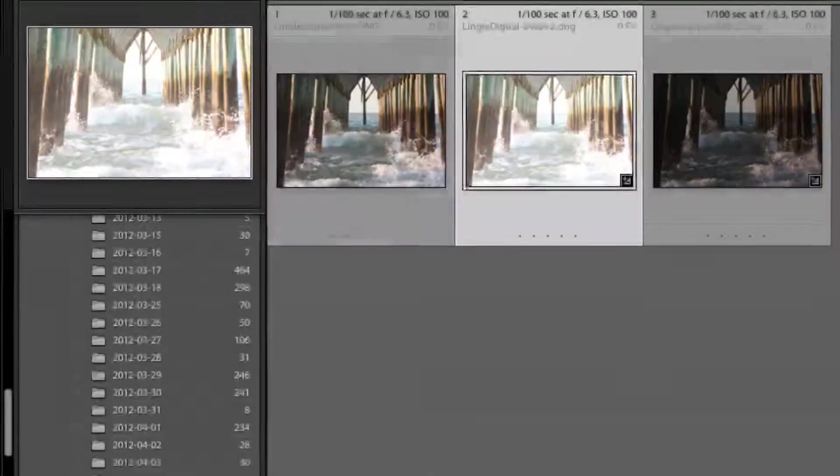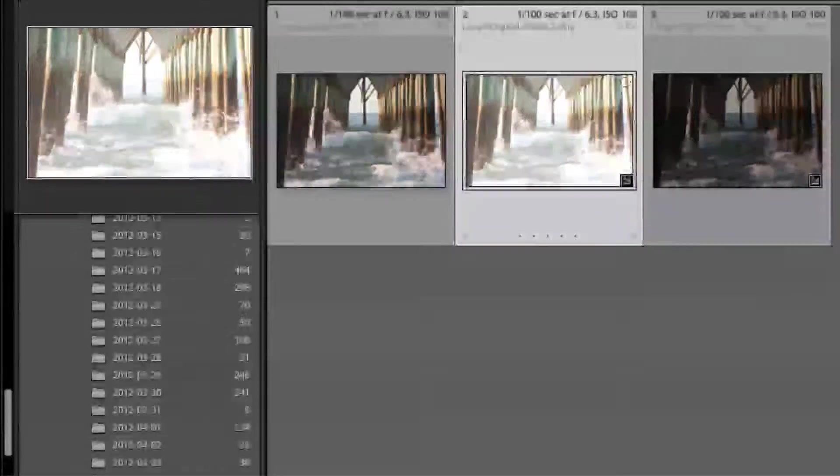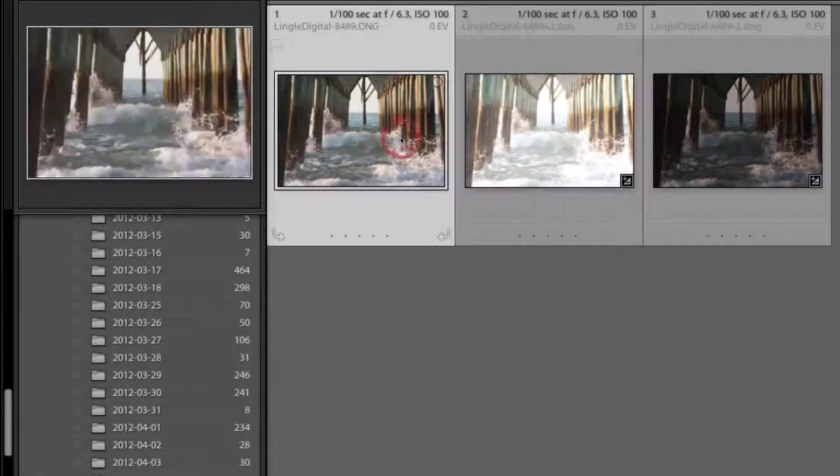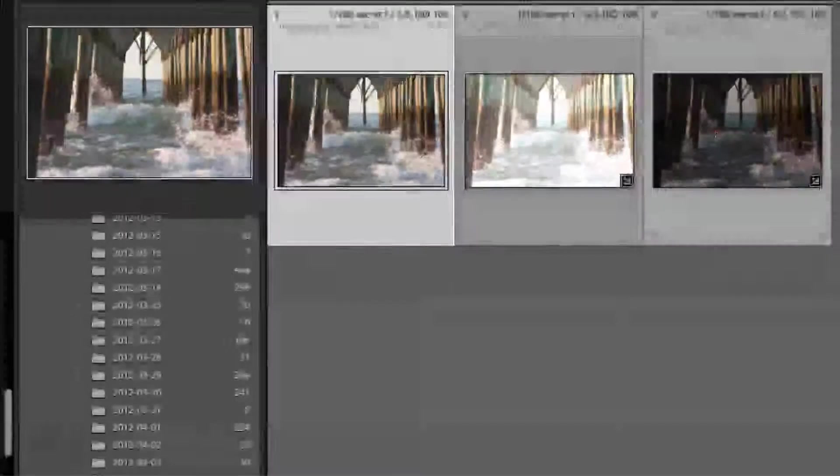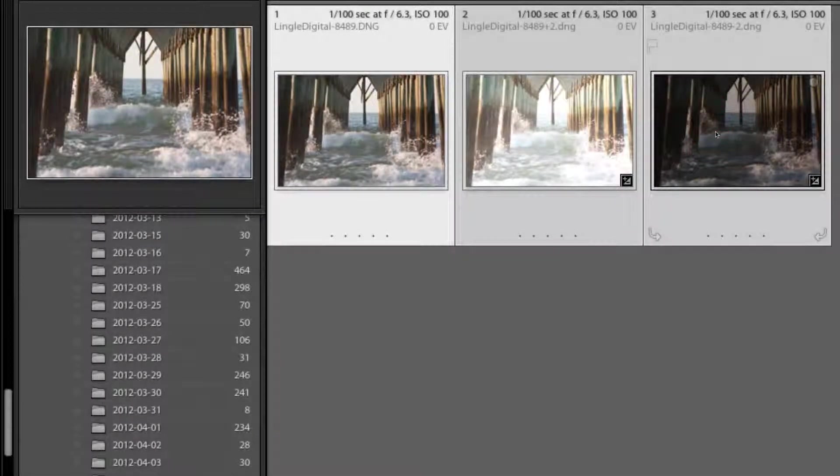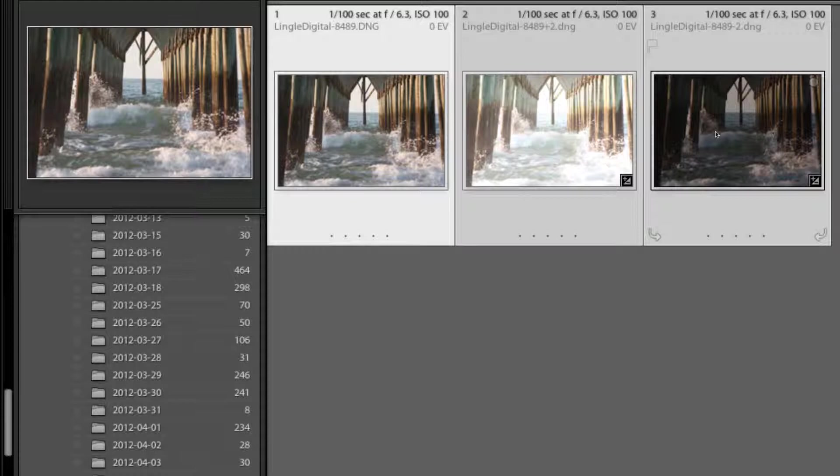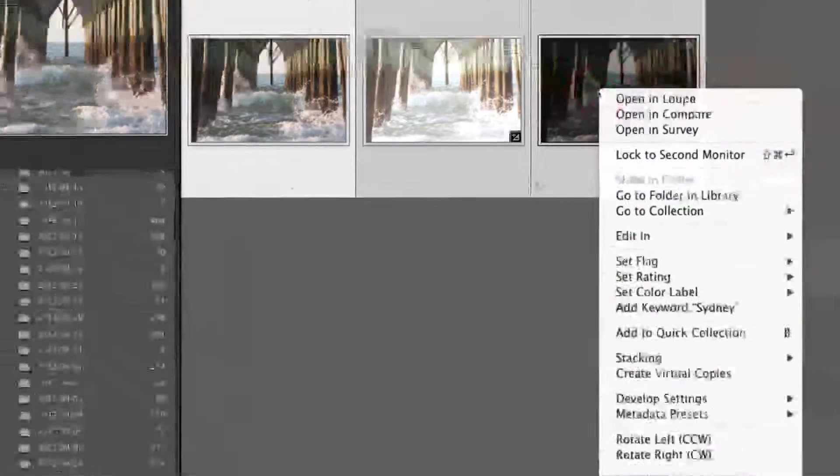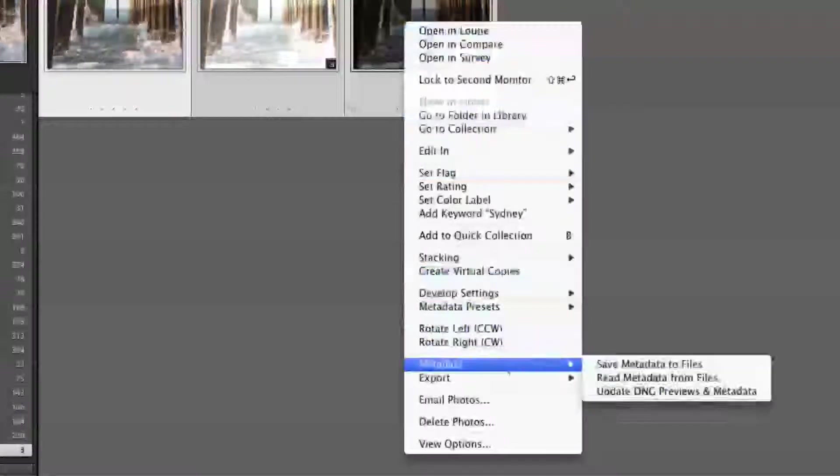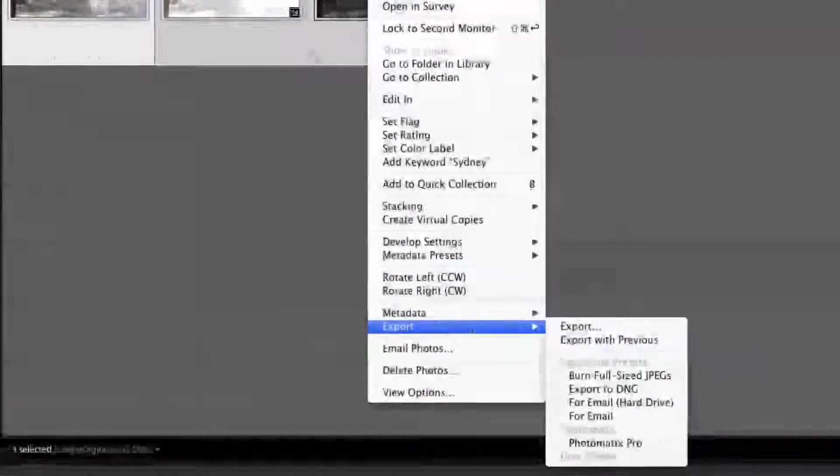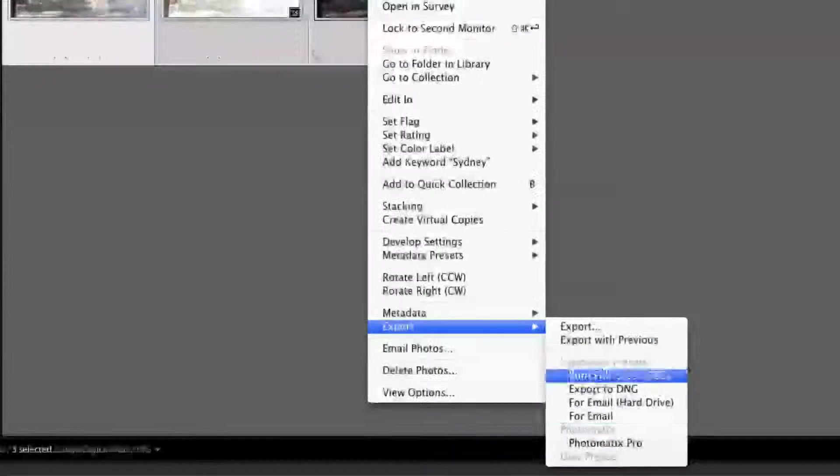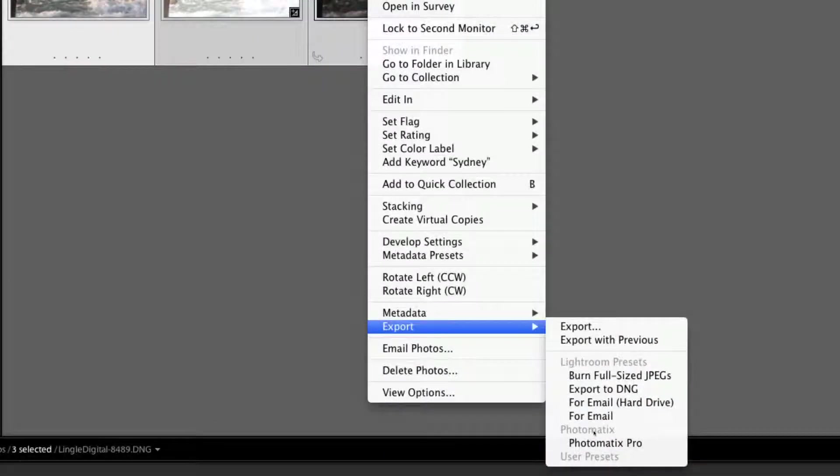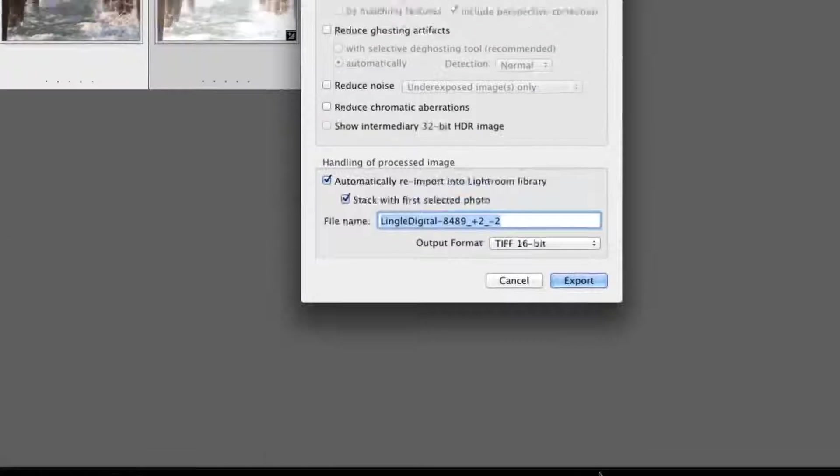And we want to take all three of these and bring them into Photomatix. So click the first. Hold down Shift on your keyboard. Click the last. If you had more shots that you were wanting to do at different exposures, you would just click the first, same. Hold down Shift. Click the last image. And that will select all of them. In our case, we have three. Good to go. Right-click. Go down to Export. And if you have Photomatix Pro installed, you should see it here on this export image to Photomatix Pro.